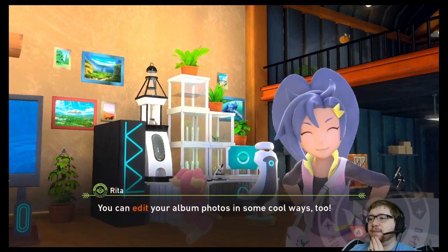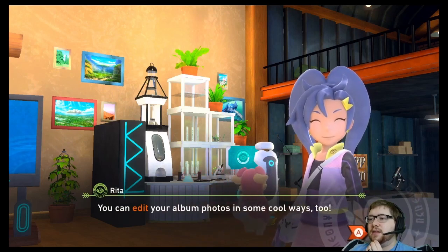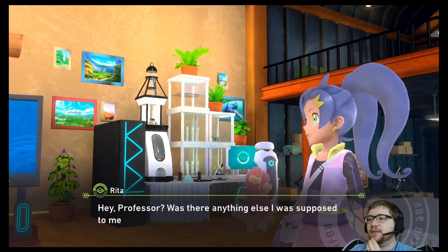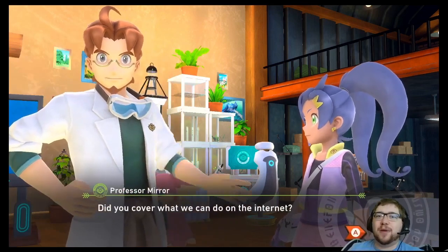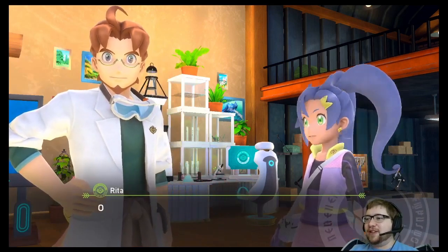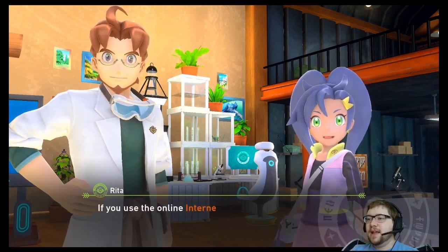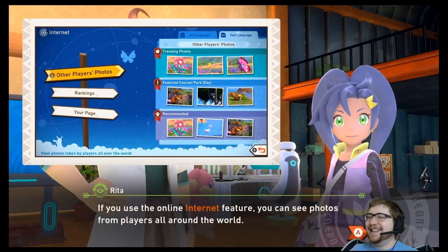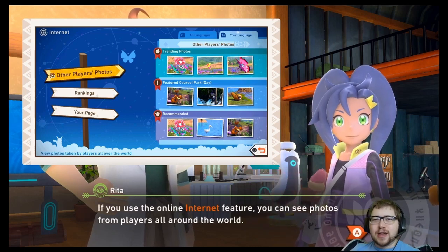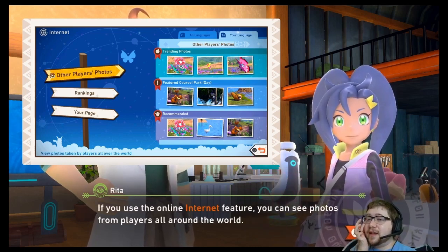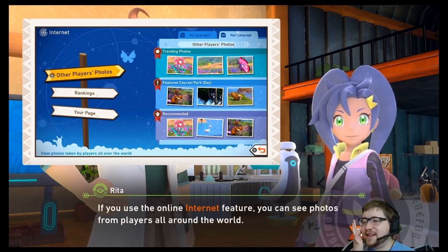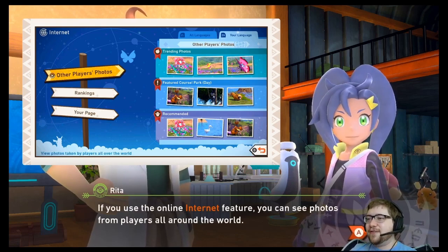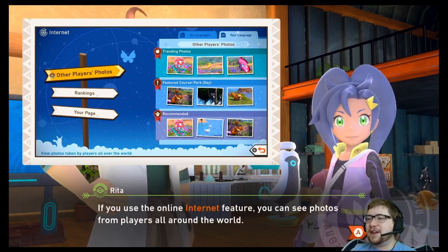You can edit your album photos in some cool ways too. If you use the online internet feature, you can see photos from players all around the world. I know that's what it's called, but for some reason it just — to me it seems like, oh, I'm checking my photos on the internets.